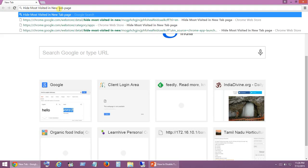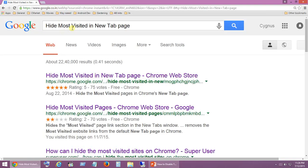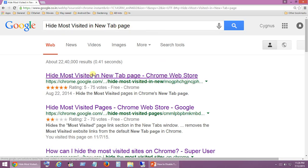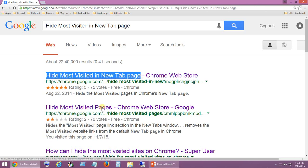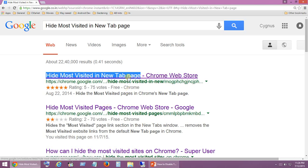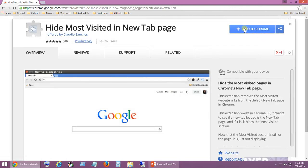Just searching in my Google search: 'hide most visited in new tab page'. This is the application that you have to download and install. Just have a closer look at this application name because I see a couple of other applications or extensions as well. Click on the same. Now click on 'Add to Chrome'.